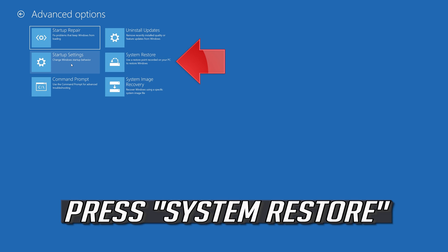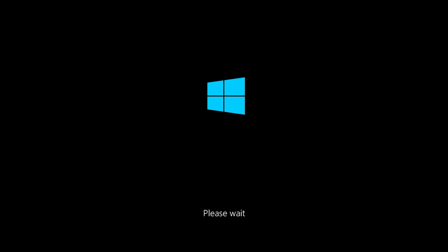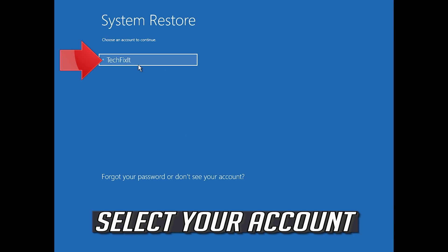Press System Restore. Press System Restore. Select your account.